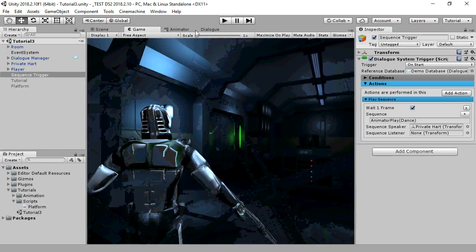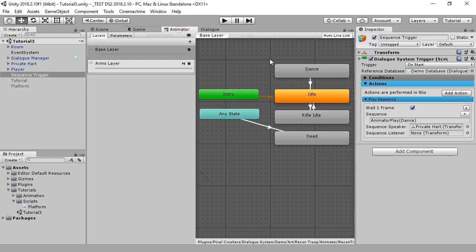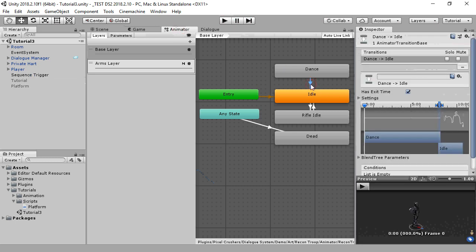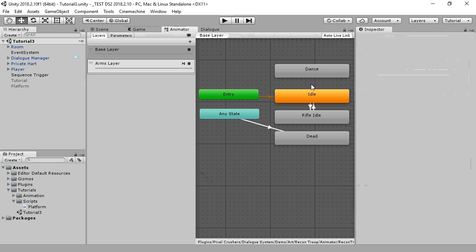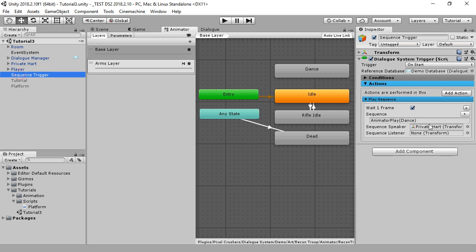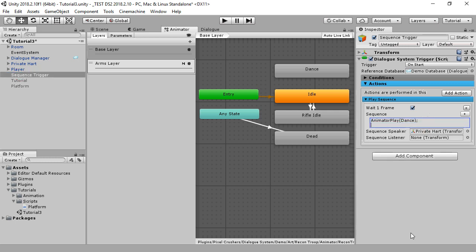Now let's say we didn't have an automatic transition from dance to idle. We can still control that transition through the sequence. Using the syntax that we covered previously of an at sign and then a time mark, we can play the idle animation at the 8 second mark. And this is what it looks like.